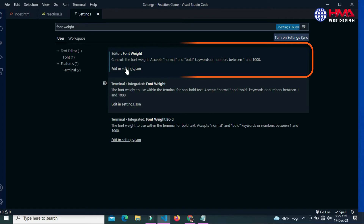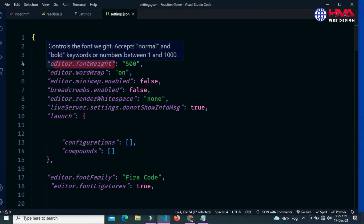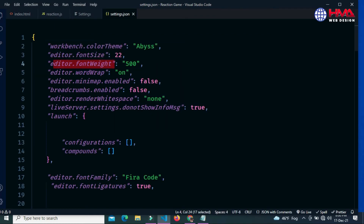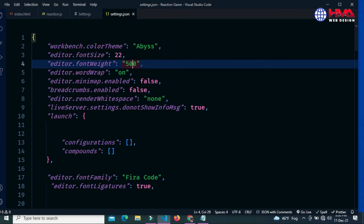Currently the font weight value is set to 500. You can set the value between 0 and 1000, and you can also set the font weight to 'bold'. If I change the value to 300...